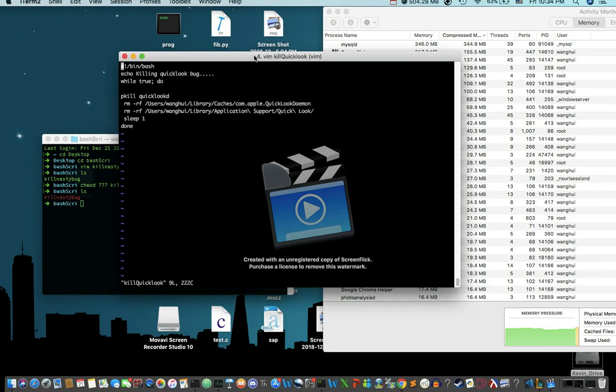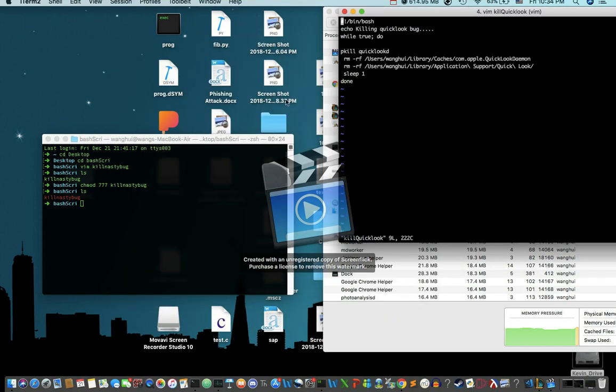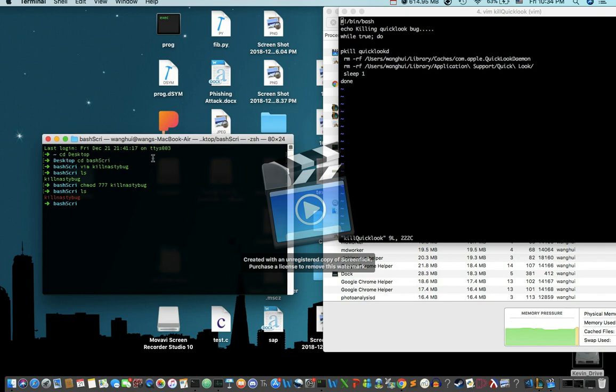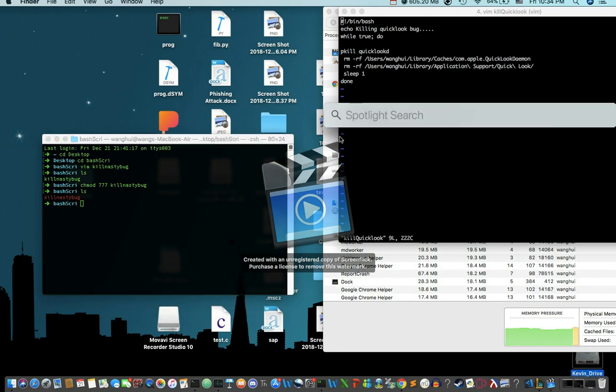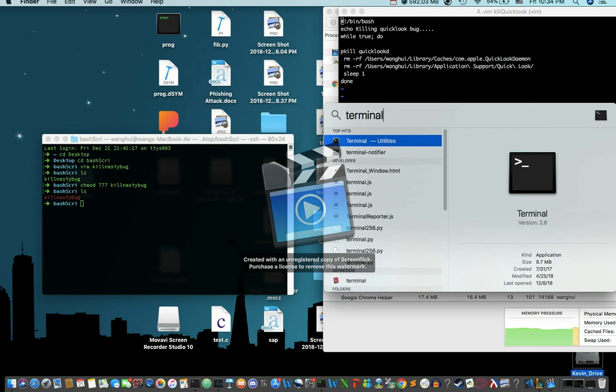What we're going to do first is open up your terminal. To do that, you press command plus spacebar, and then type in terminal and press enter. Your terminal shall show up.